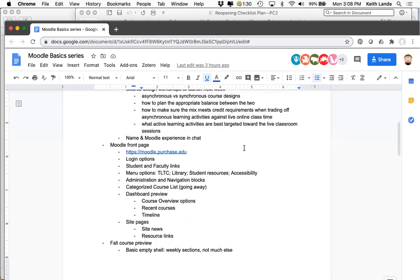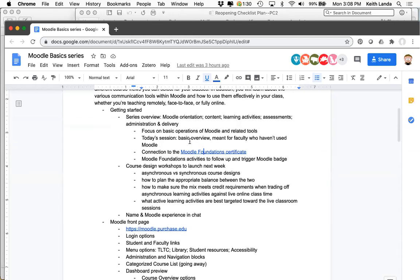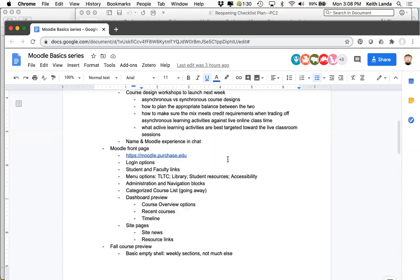If there are any comments or questions, please put them into the chat, and Marie, please break in if there's something I need to address. A lot of you mentioned that you're completely new to Moodle, but you've all logged in so I could find your accounts and add you to the Moodle Foundation certificate course.